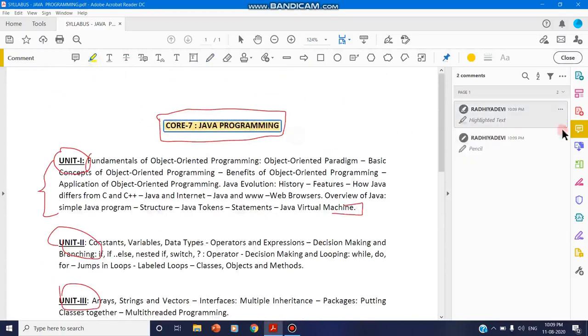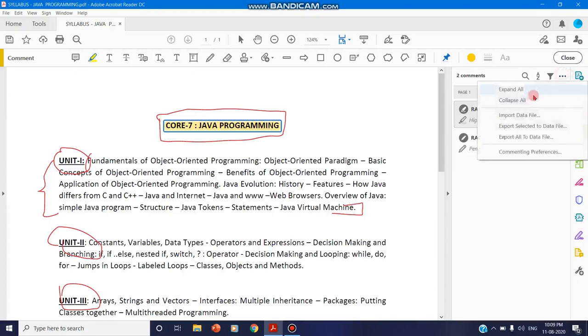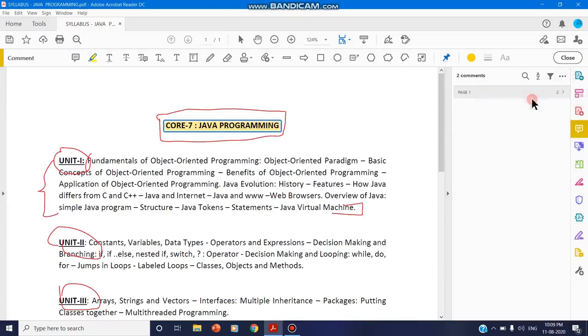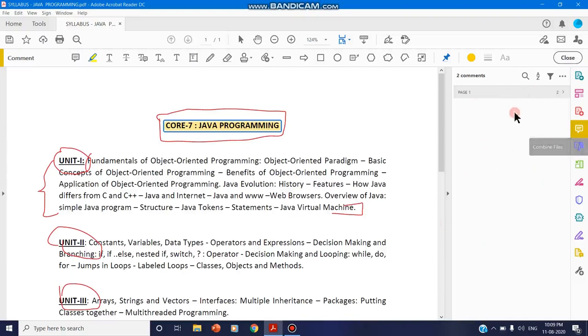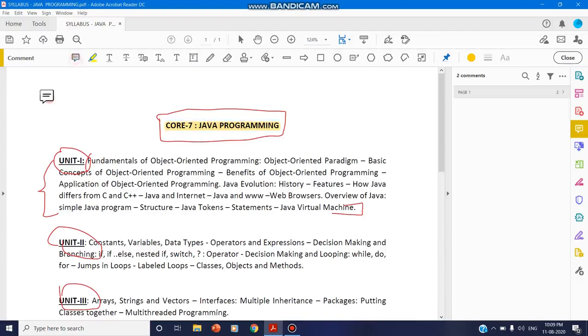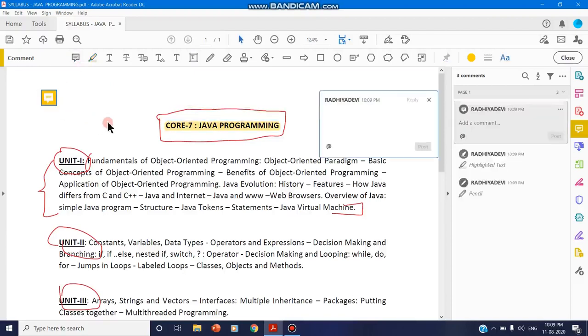You can collapse this if you don't want to see the comments that are being given. Whatever comments you do here, it will be displayed in this right toolbar. A right side window gets opened for all of your comments. You can add a sticky note here and you can type the text.